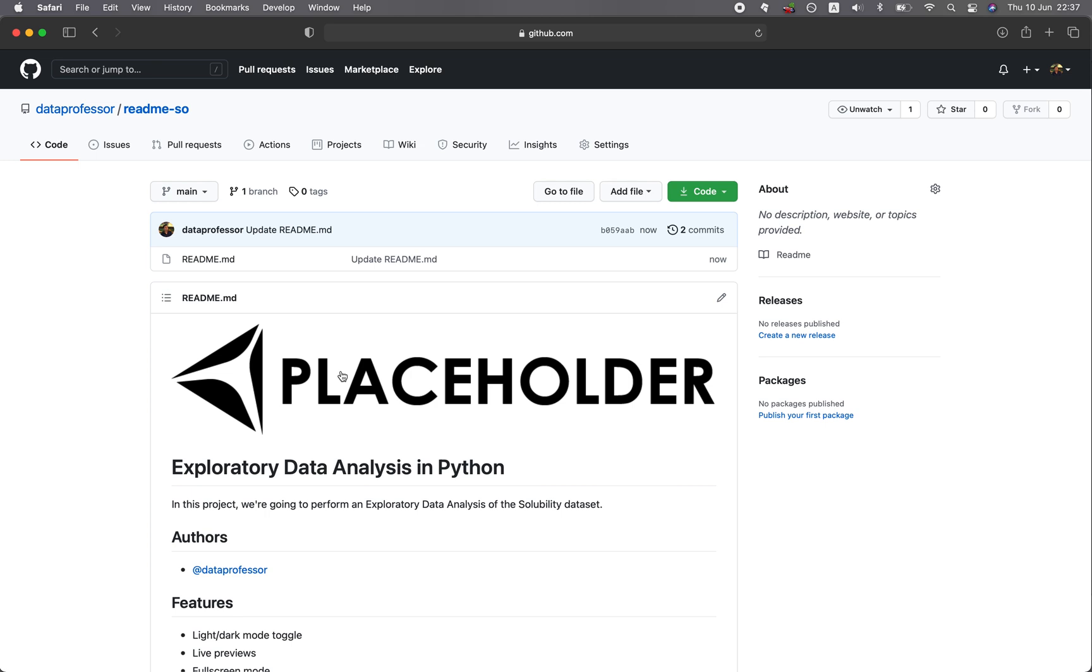So if you're finding value in this video, please give it a thumbs up, subscribe if you haven't yet already, and make sure to hit on the notification bell so that you will be notified of the next video. And as always, the best way to learn data science is to do data science. And please enjoy the journey.